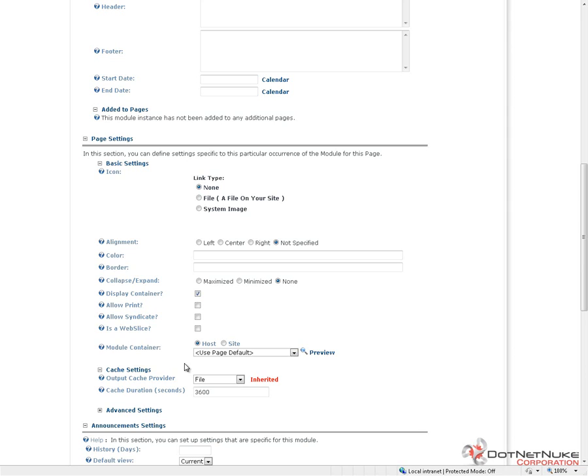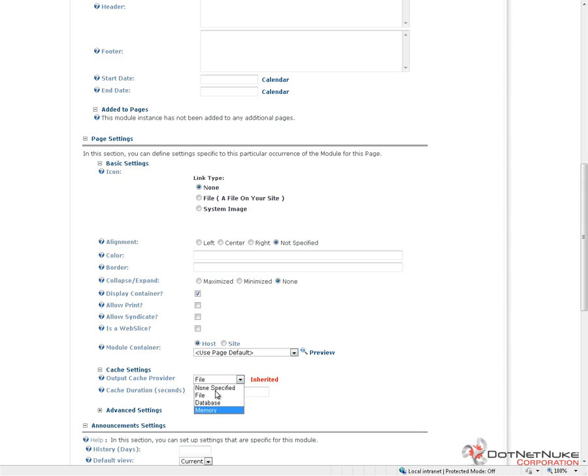The next option there is our module container. We'll talk more about module containers in a future video when we talk about skins and containers. But here we can choose to override the page container. So, if we want to define a very specific container on this module, we can choose one from the list. Next option there is our cache settings. We can control which caching provider this module is going to use. We can also control the duration for the caching.